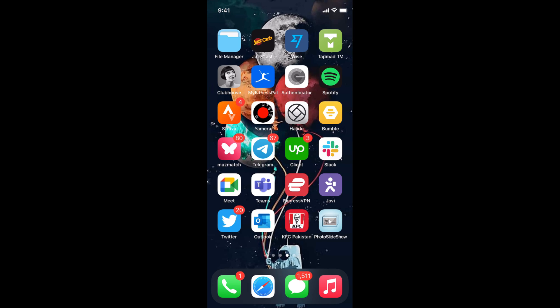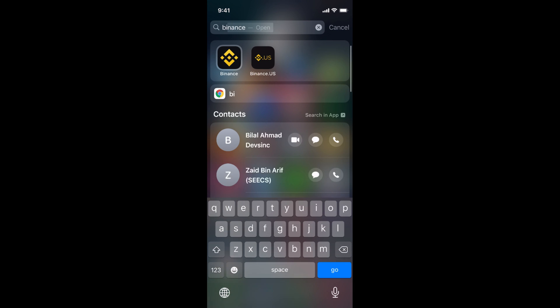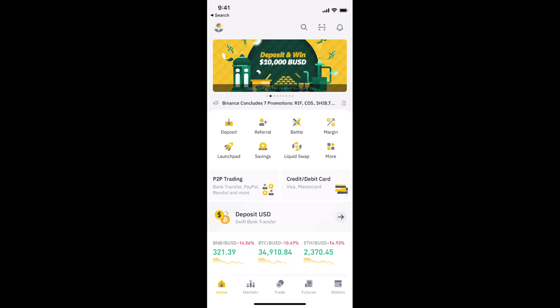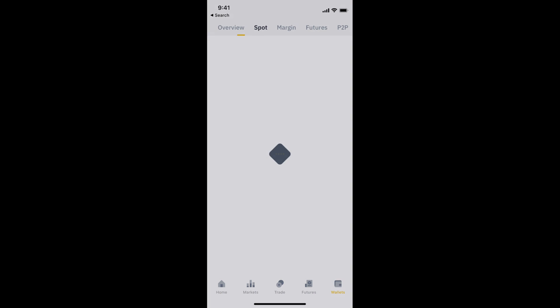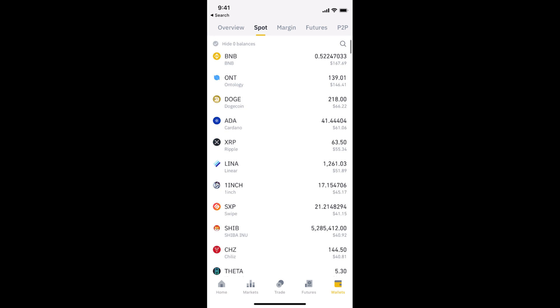The process to transfer BNB to USDT in Binance is quite easy and simple. Simply open up your Binance app. Once the app is open, make sure that you are logged in with your account. Once you are logged in, tap on the wallets icon at the right bottom corner, then go into the Spot section.